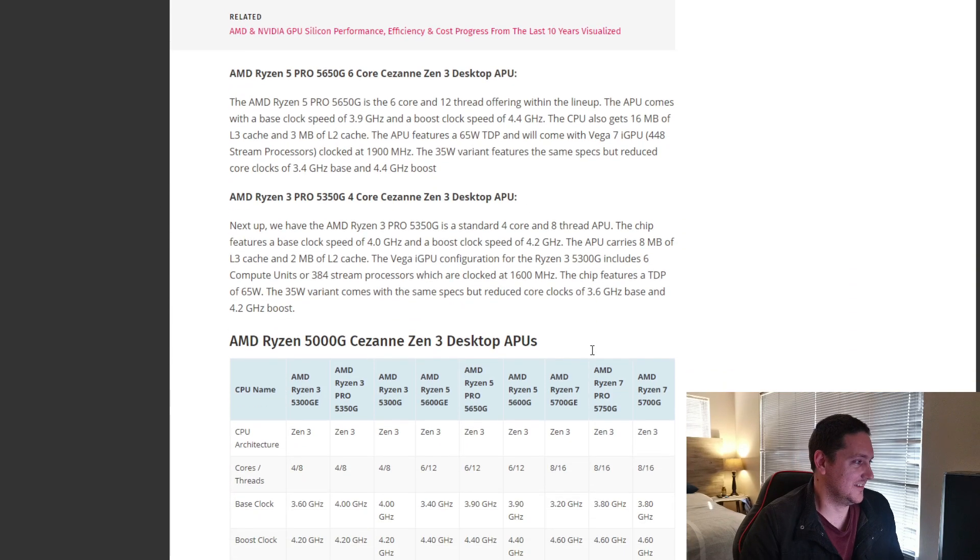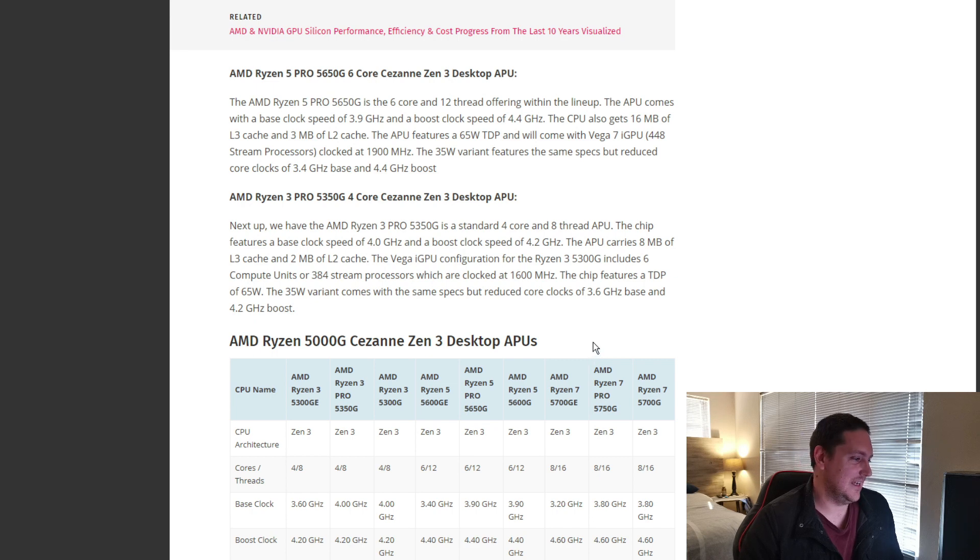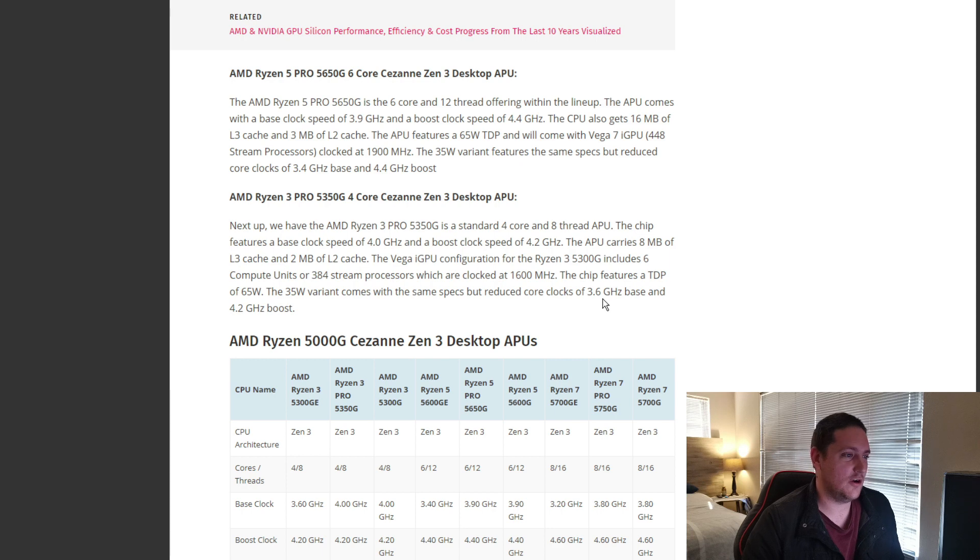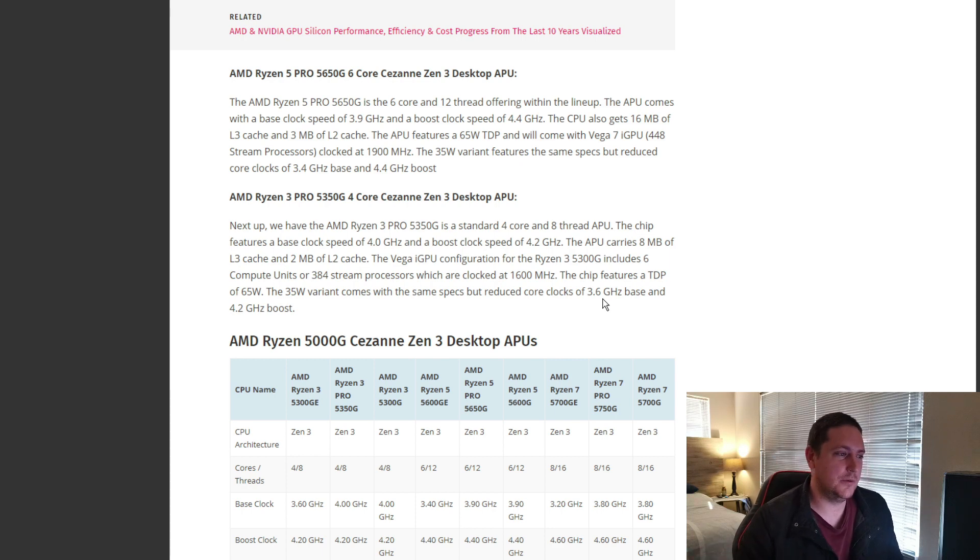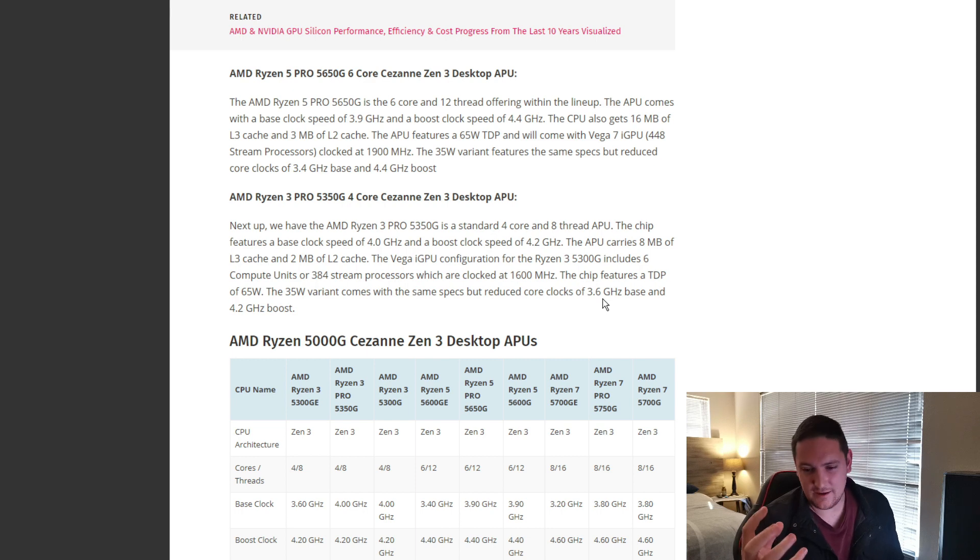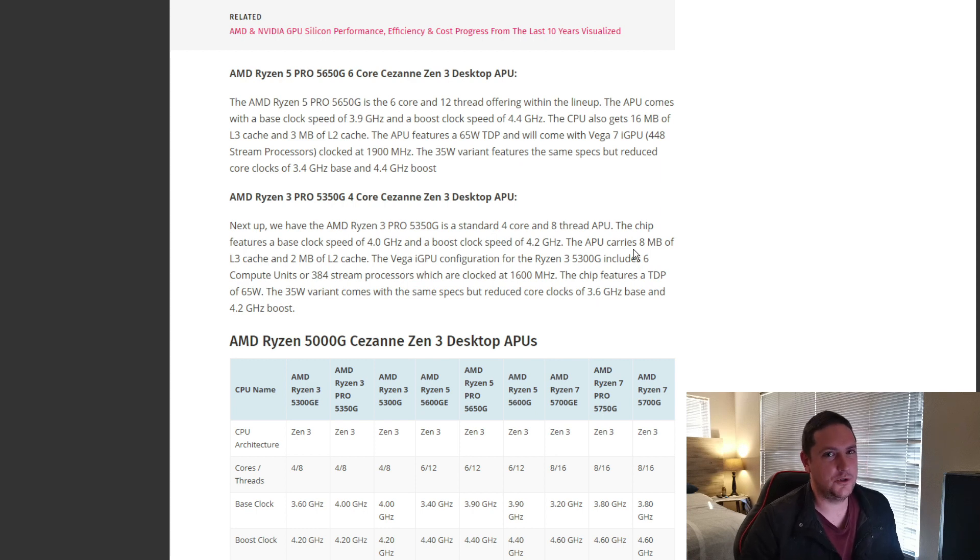So, poor Intel. Once again, they don't have anything that can compete at this stage with AMD's offering of both CPU and graphics card built into one. We're not talking about dedicated graphics cards here. We're talking about just CPUs that have built-in graphics.